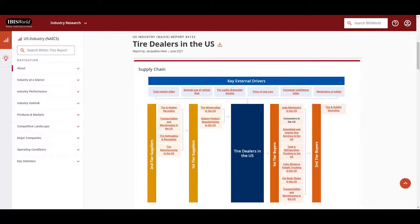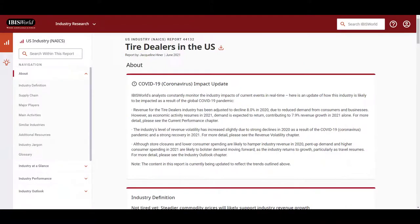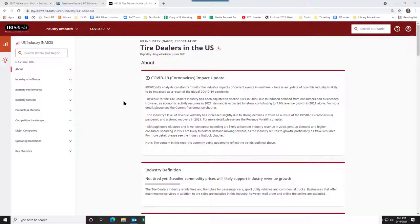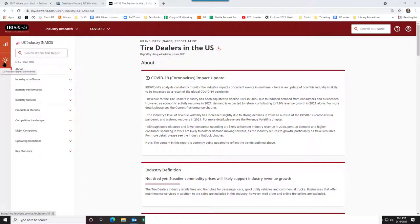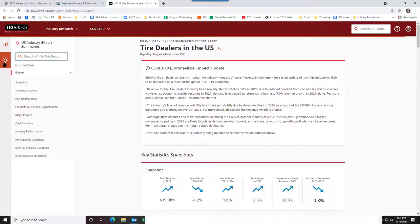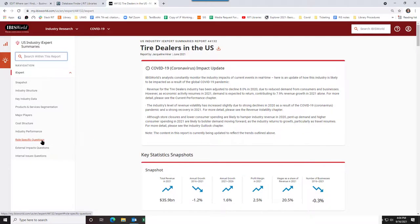The About section contains supply chain information. Industry at a glance contains a SWOT. Products and Markets has state and county level data on numbers of establishments. When you are in an industry report, you can toggle easily to the iExpert report.